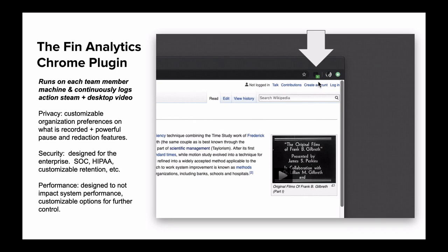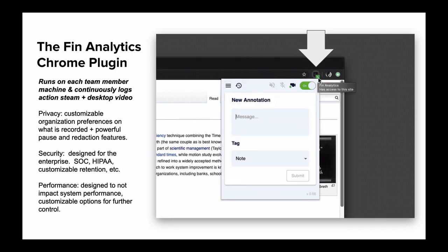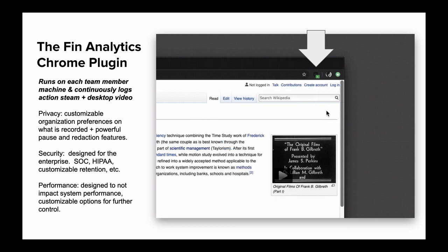To collect continuous process information from your team, FIN runs a lightweight Chrome plugin on each of the team members' machines. By default, the plugin simply sits in Chrome and team members don't really need to interact with it at all.